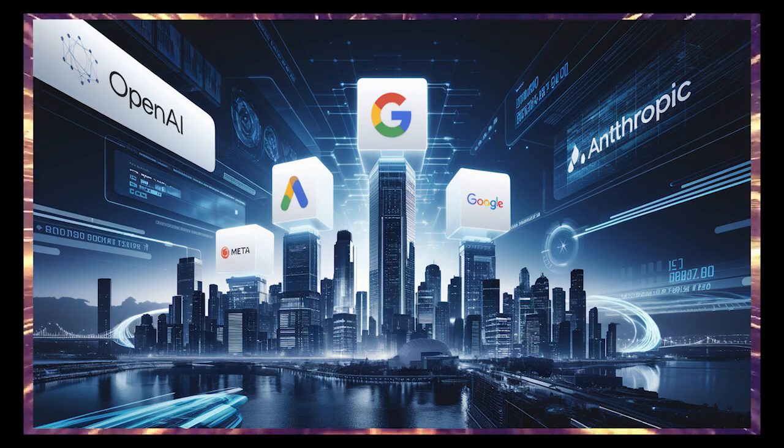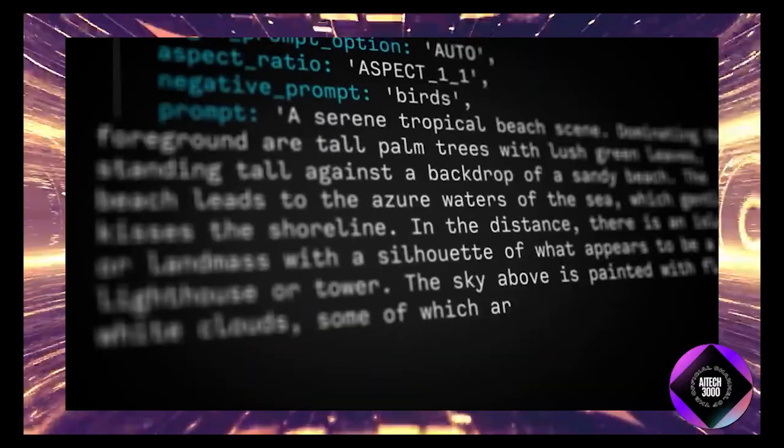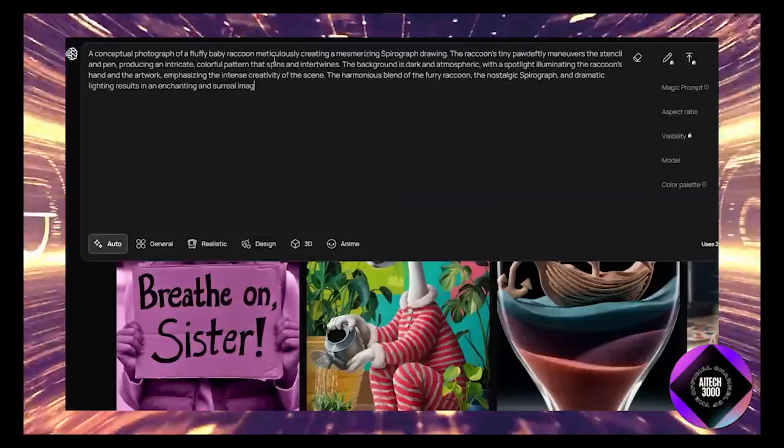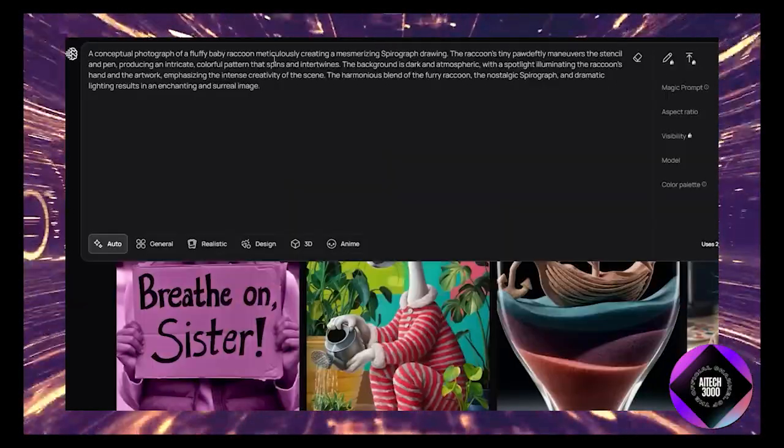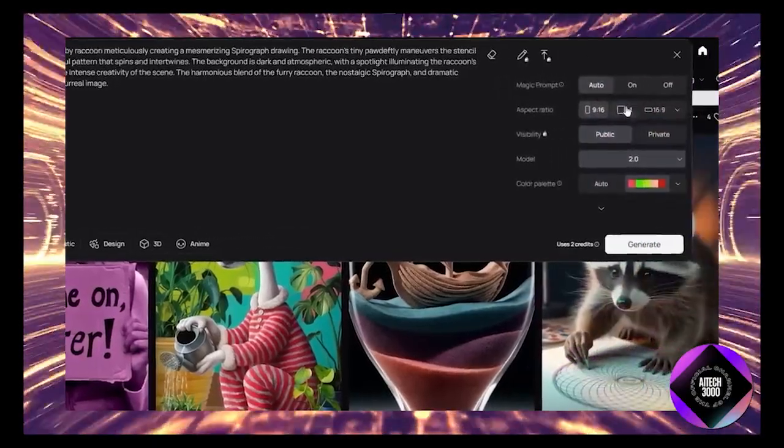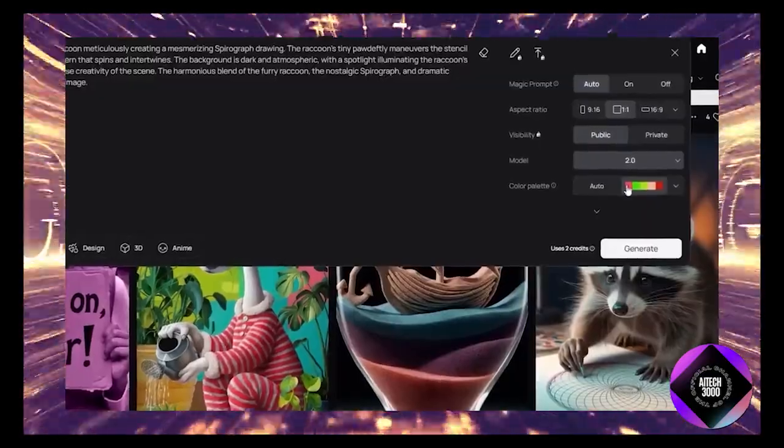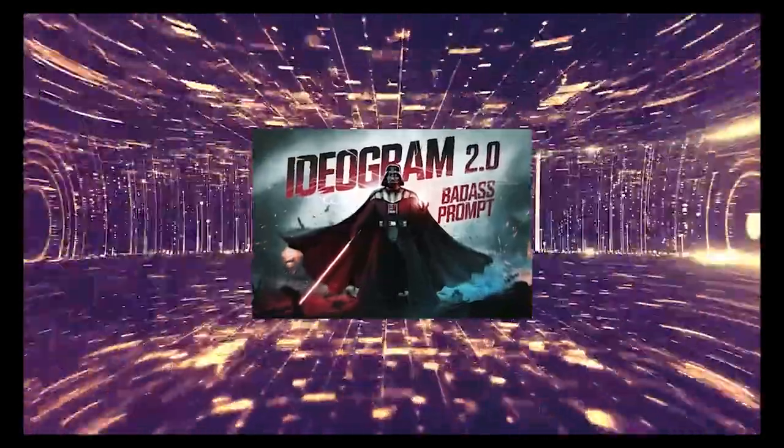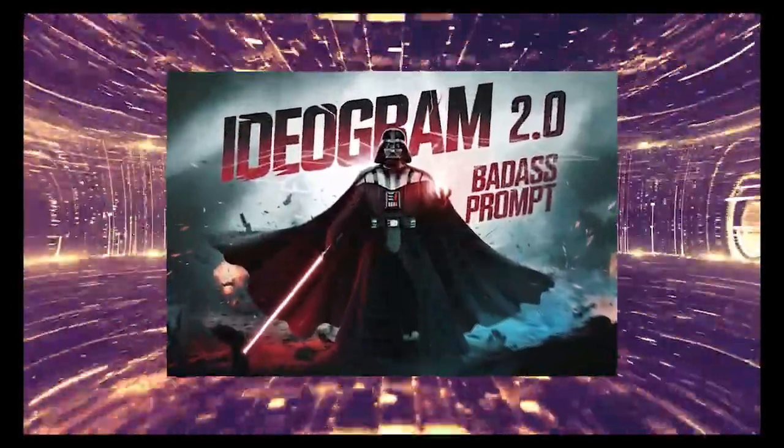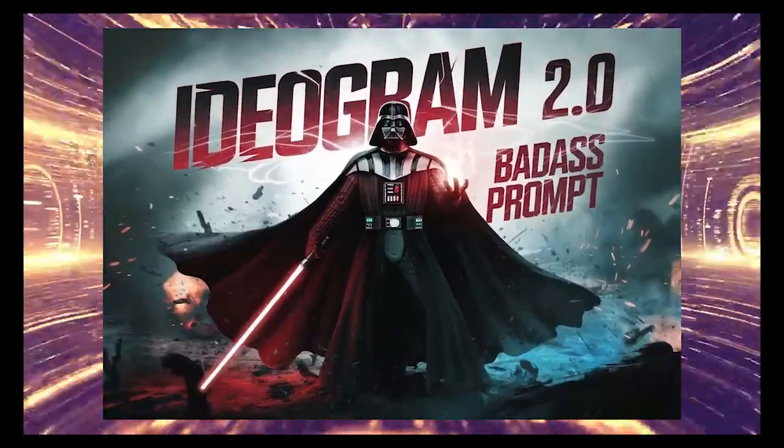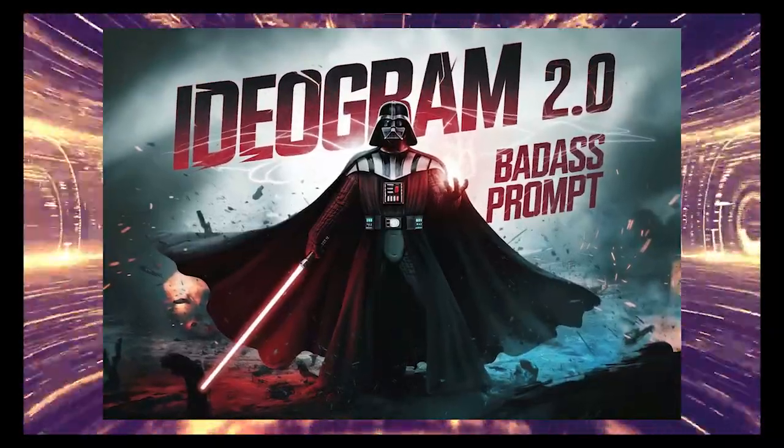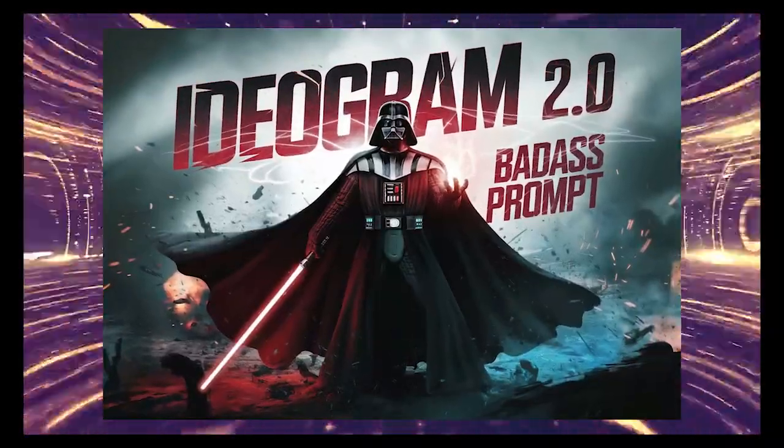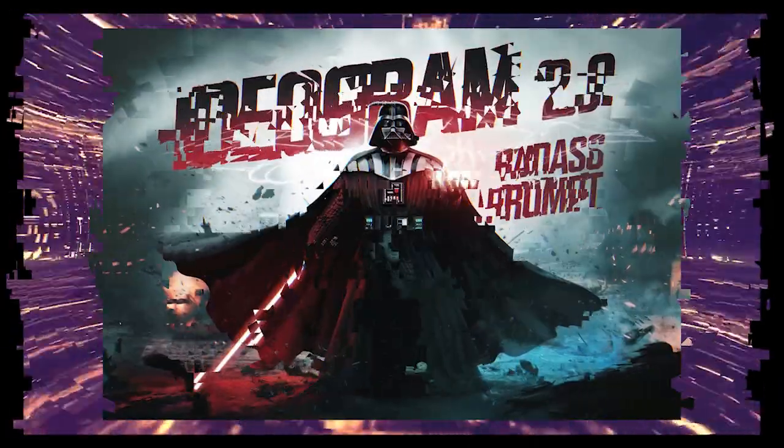They've also released a brand new iOS app and for Android users, don't worry, they've got an app coming for you soon. On top of that, they've launched a beta version of their API which means you can now integrate Ideogram 2.0's tech into your own projects, bringing high-quality image generation wherever you need it.